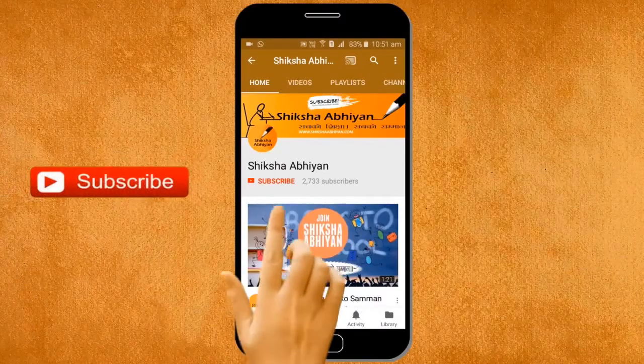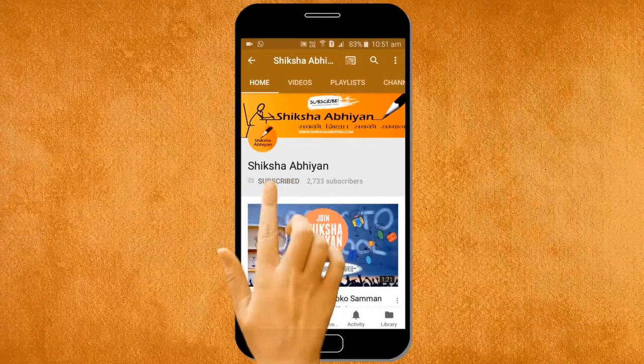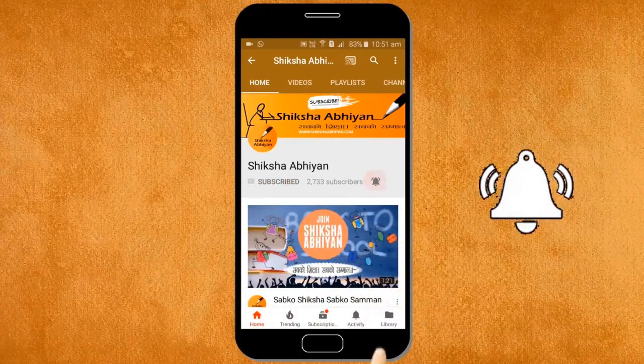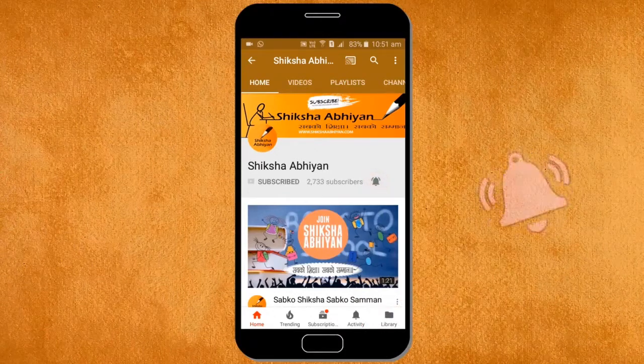Subscribe to our channel by clicking the subscribe button, click the bell button and enjoy the latest uploads from our channel.